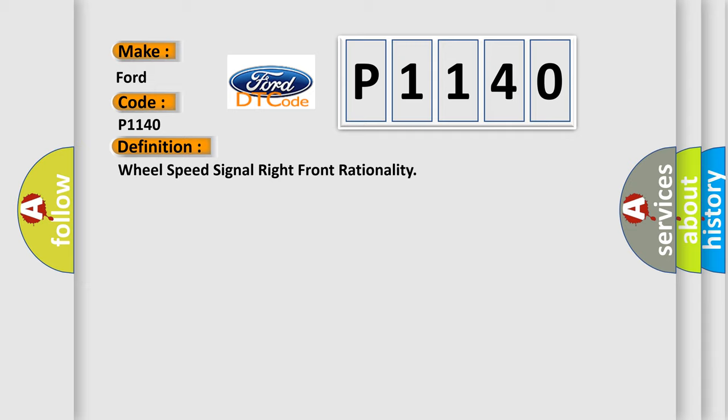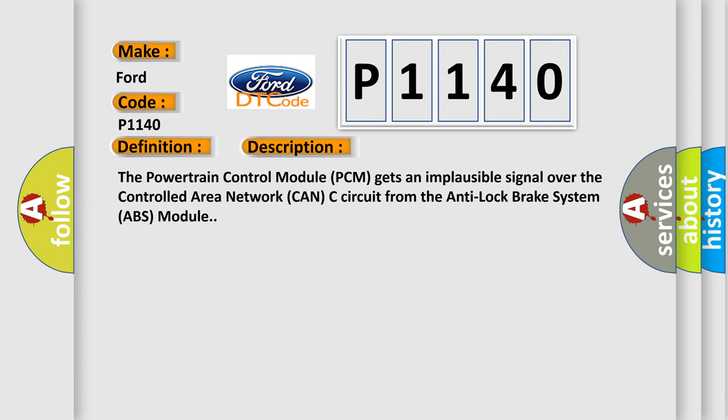And now this is a short description of this DTC code. The Powertrain Control Module (PCM) gets an implausible signal over the controlled area network CAN-C circuit from the Anti-Lock Brake System (ABS) module.